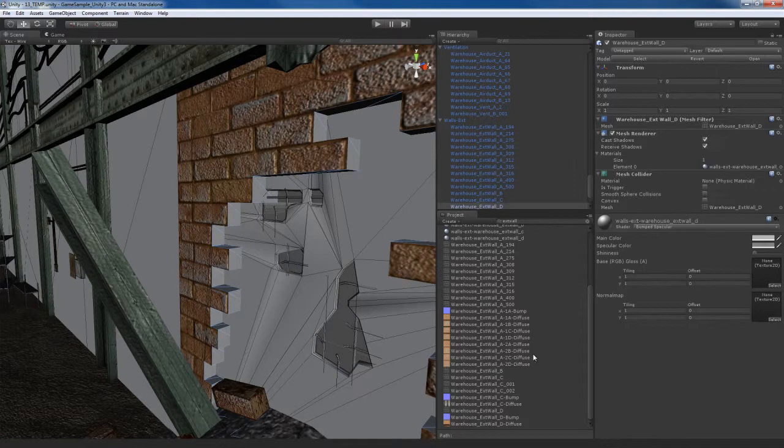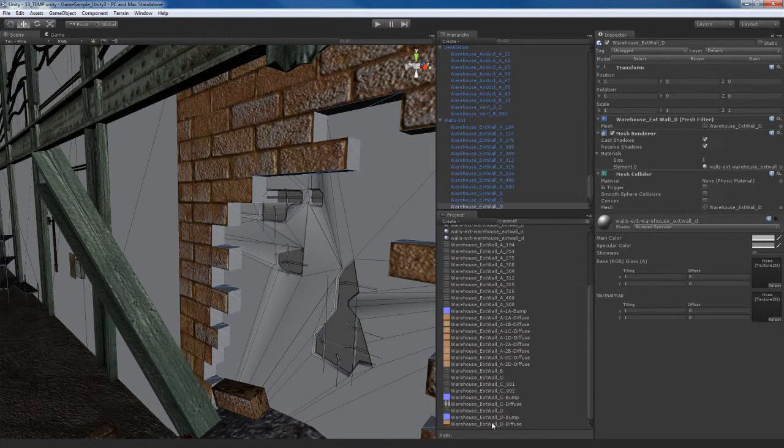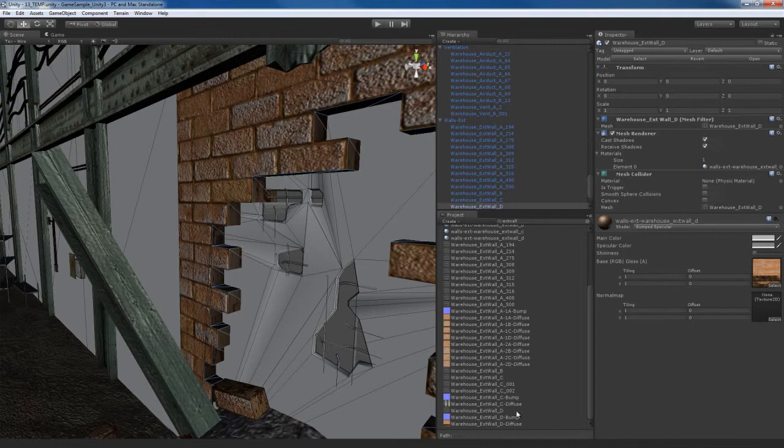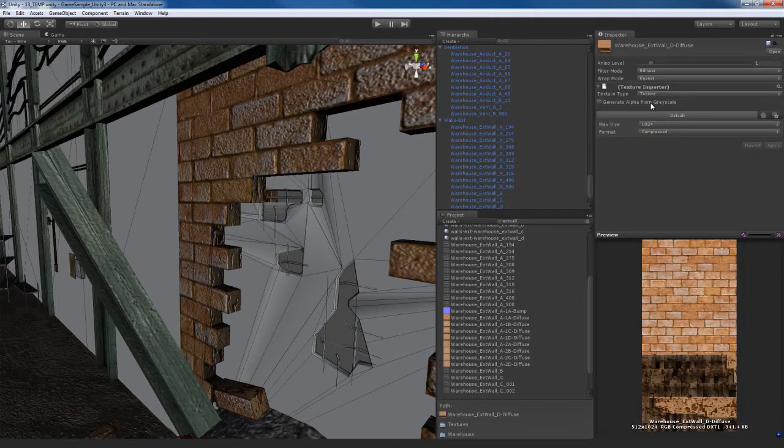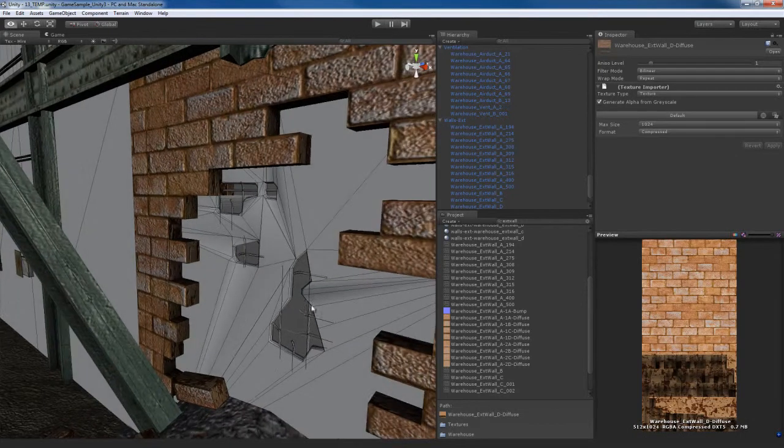So let's find exterior wall B, which is down here. Here's the diffuse and here's the bump. Fix the bump. We'll go to diffuse, generate alpha from grayscale. There we go.